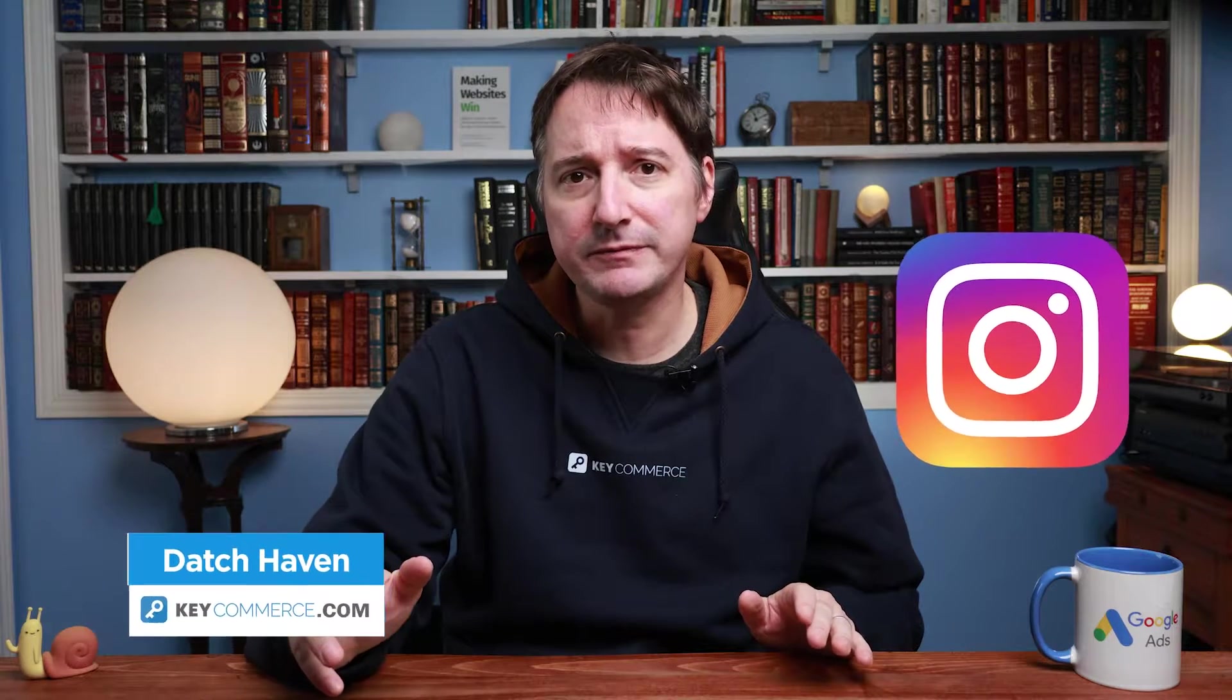Hey guys, Datch here from KeyCommerce.com. In this video, you're going to learn how to set up an Instagram feed for your Shopify store for free in less than five minutes.